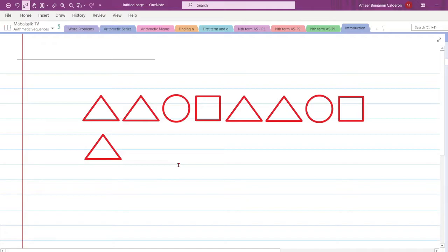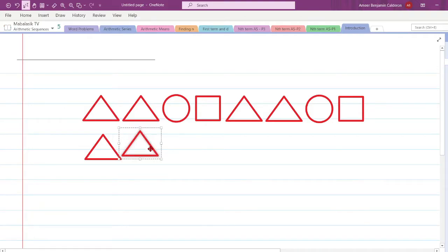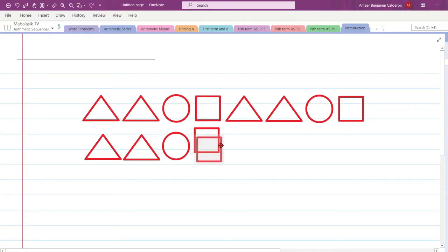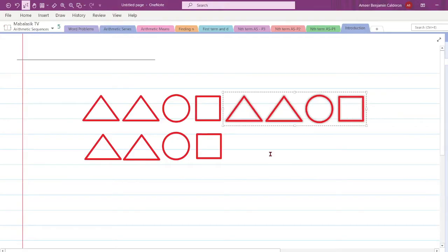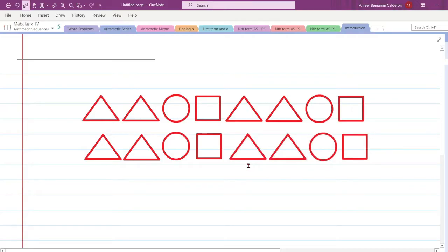If we want the next shape again, that's going to be another triangle. If we want the one after that, it's going to be a circle. And if we still want the next one, we all know that's going to be a square. So if we want the next four terms, we just copy the pattern: triangle, triangle, circle, square. That's basically the pattern we have formed with these shapes.